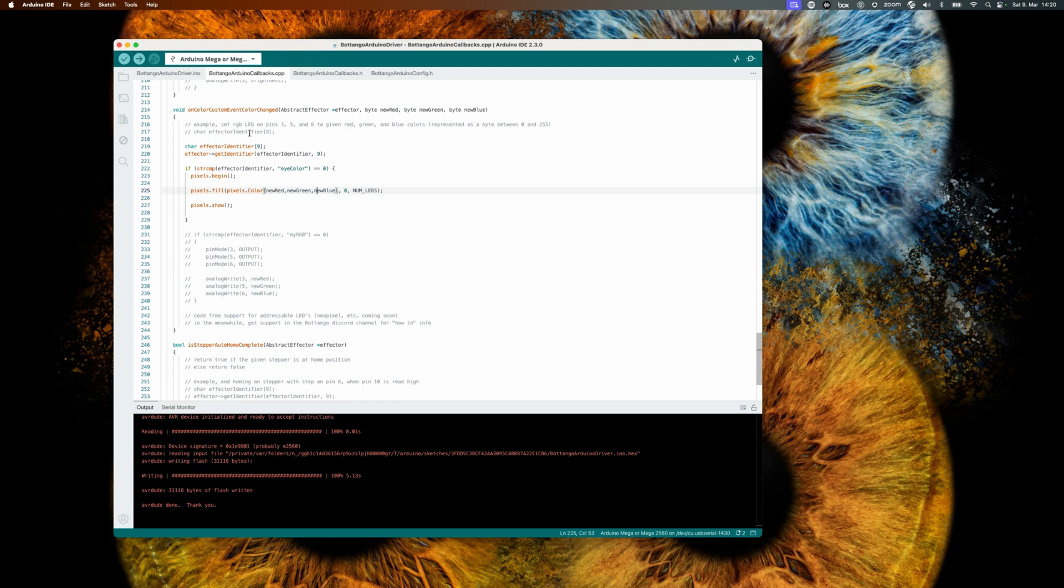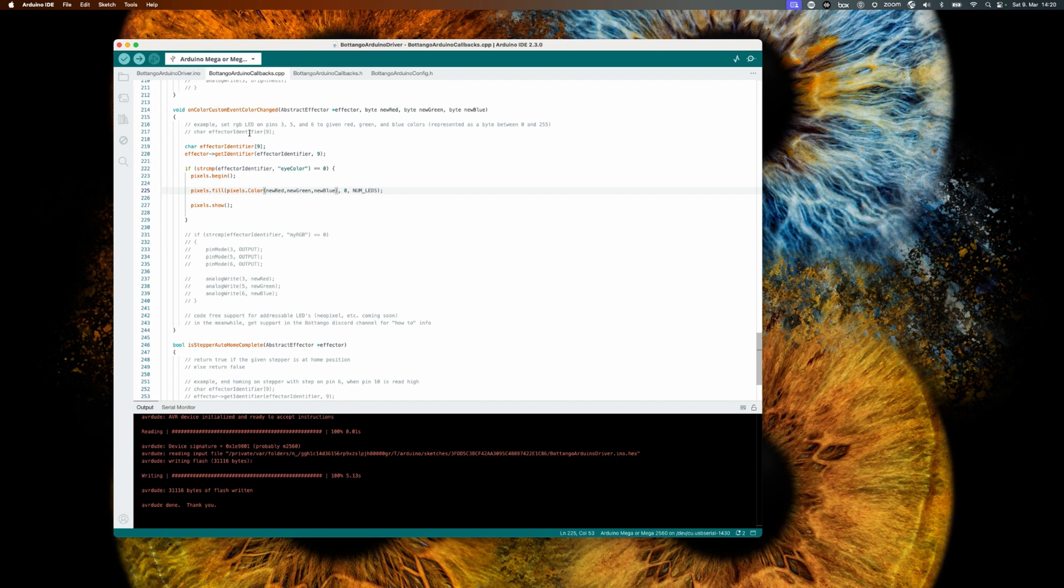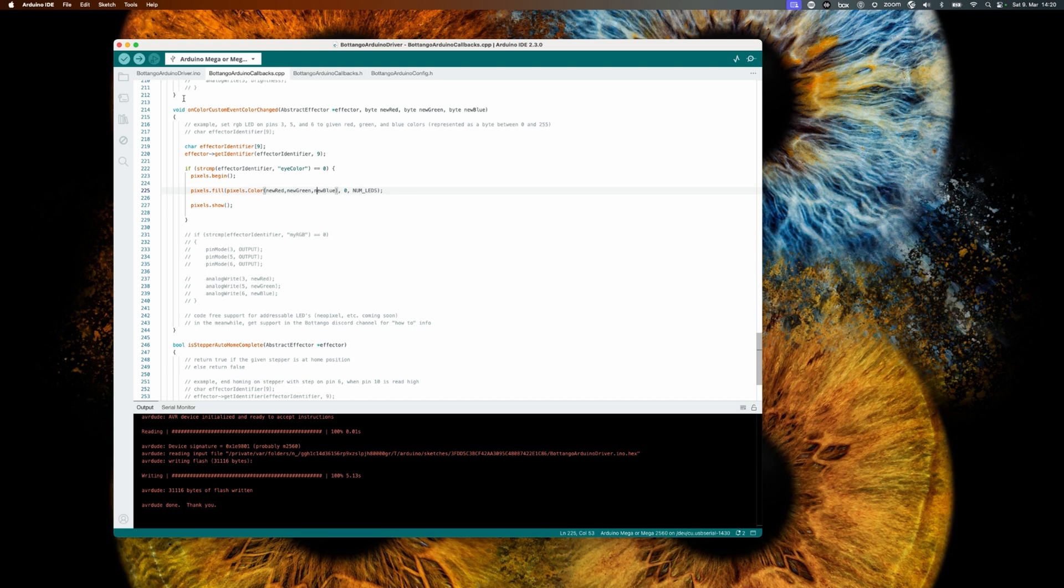We again start by getting the effector identifier name. You remember in the model we called it eye color. If this callback function is called for the identifier eye color, we will use the pixels class to hand over the new values for red, green, and blue to our LED strip. We're starting by the first LED, which is represented by zero, and for the full number of LEDs, which is represented by the definition NUM_LEDS that we created in the previous video.